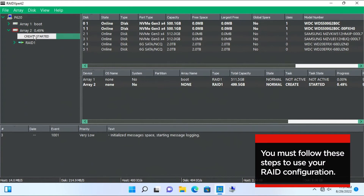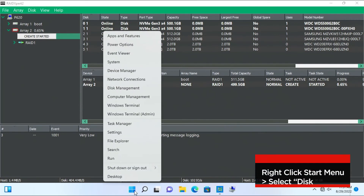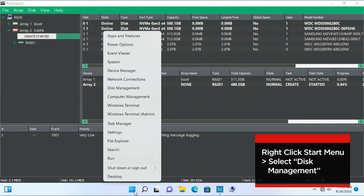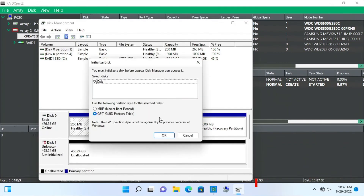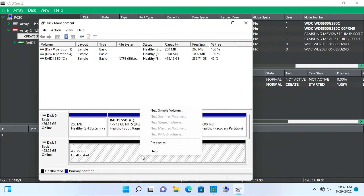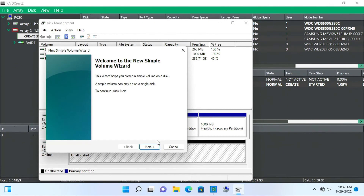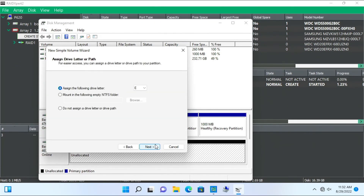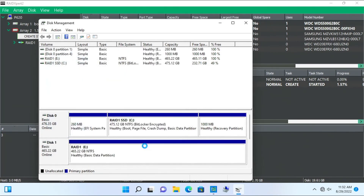Initialize and format the RAID 1 array so that you can use it by following these steps. Open Disk Management by right-clicking the Start menu and selecting Disk Management. It will automatically prompt you to initialize the drive. Select OK. Right-click the drive and select New Simple Volume. At this point you can change the drive letter, file system, and volume label if you want to. Click Next to show the summary and then click Finish.